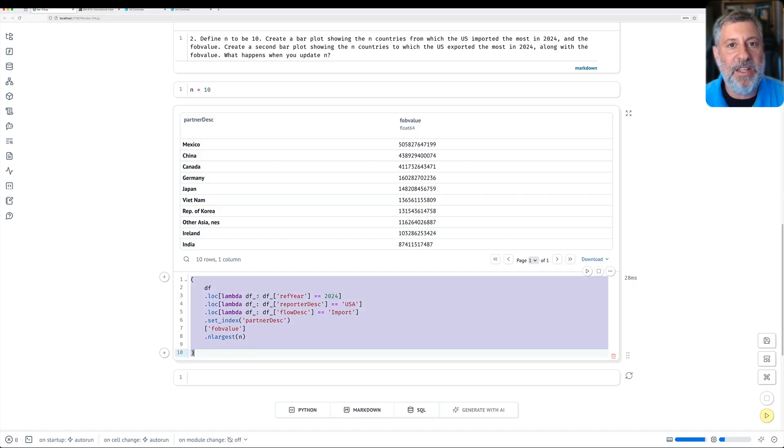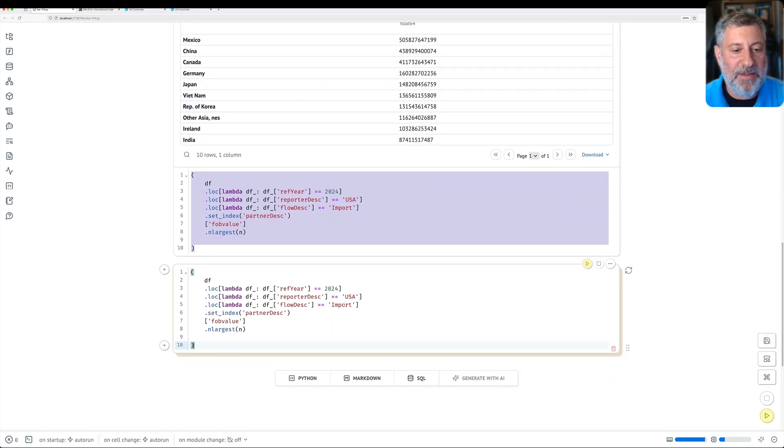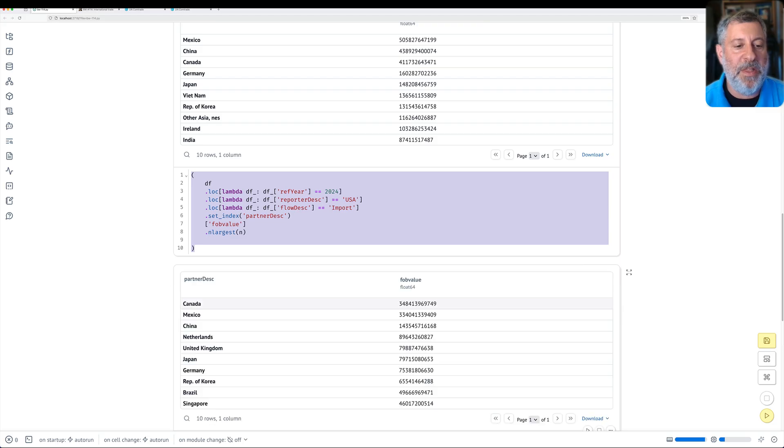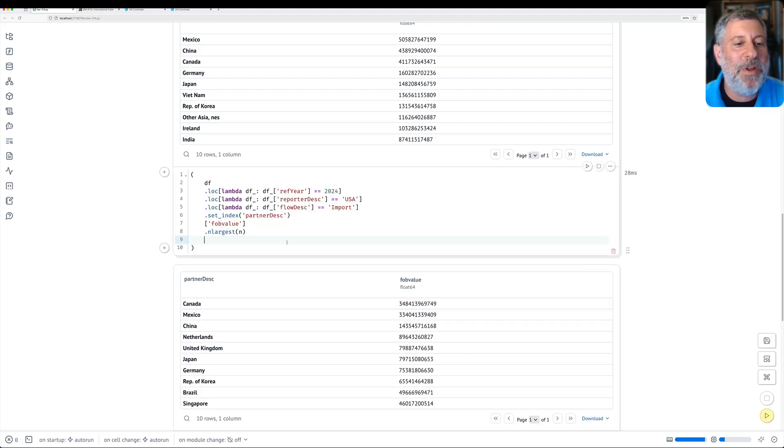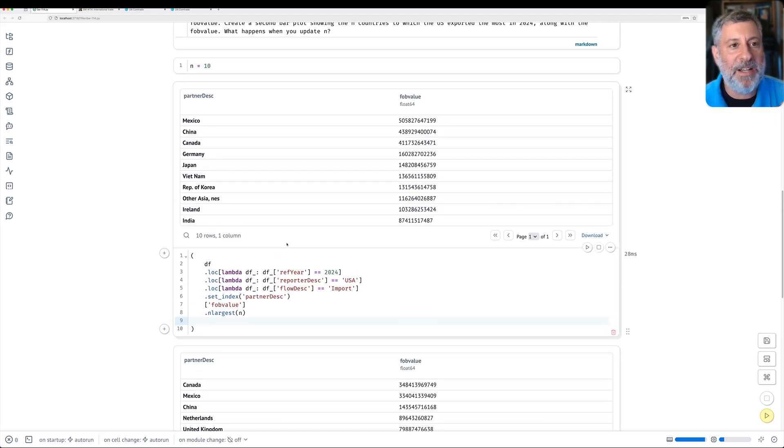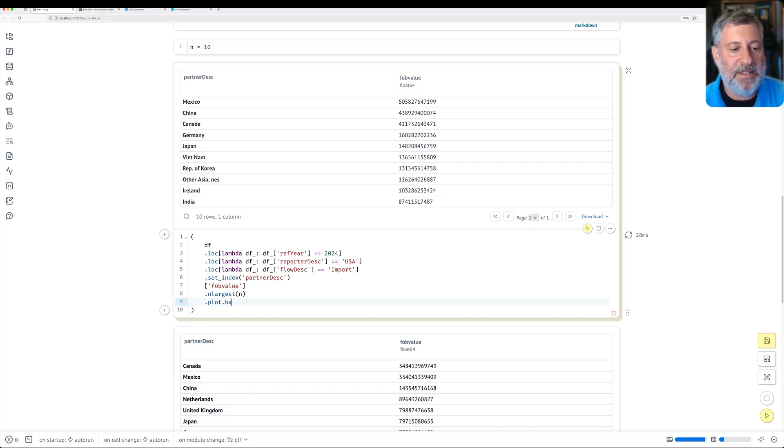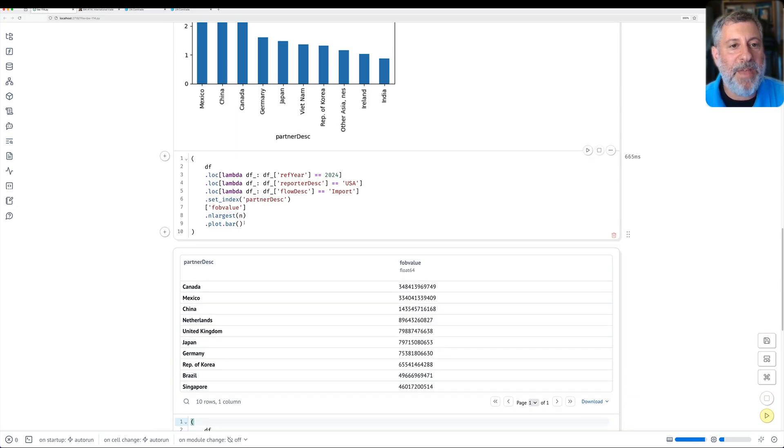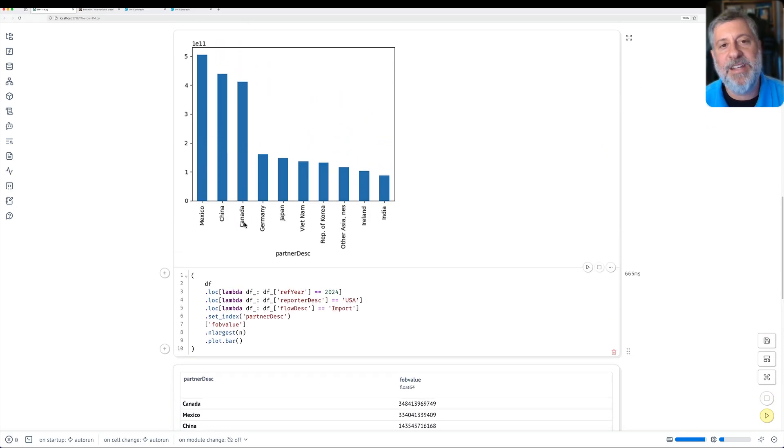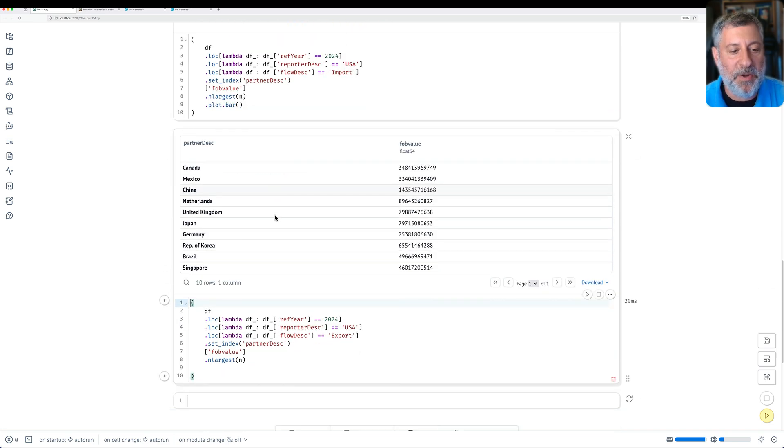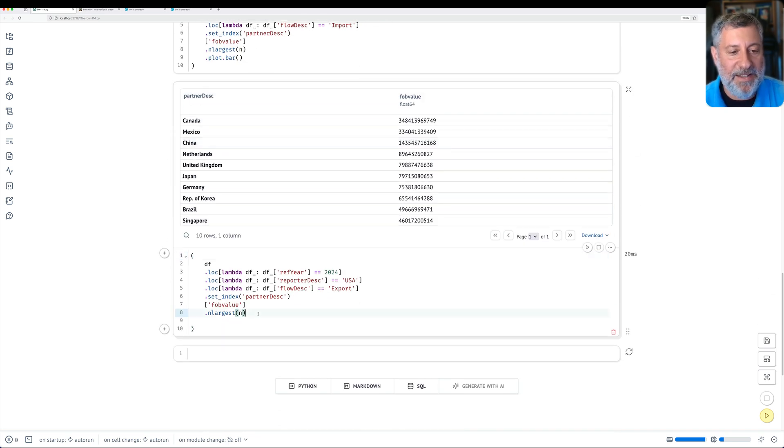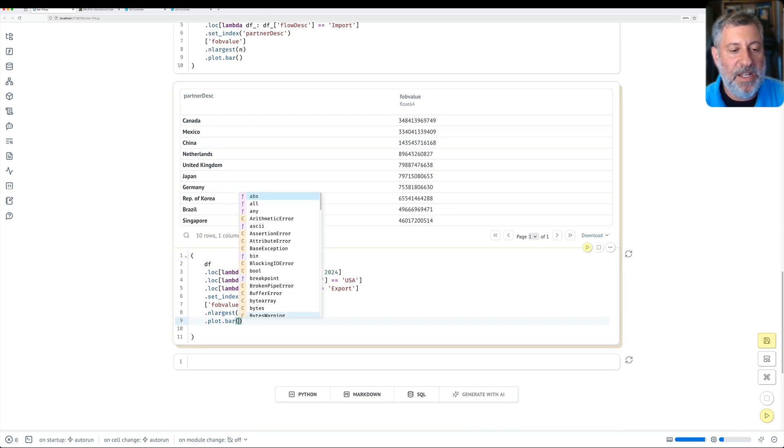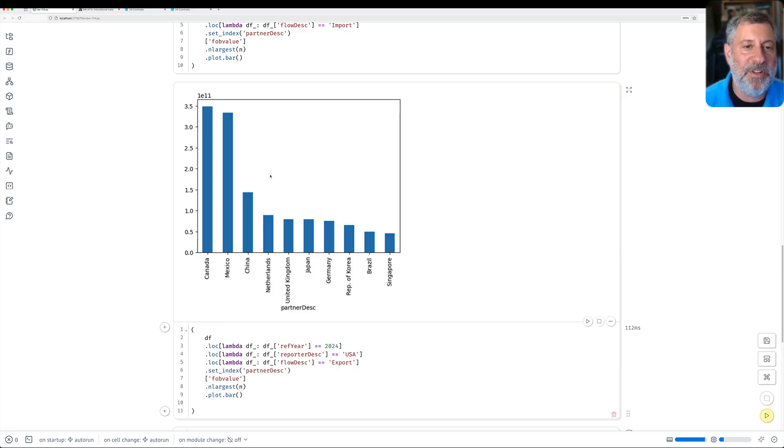And can I do the same thing for exporting? Yeah, absolutely. Instead here I just say flow desk is export. And I run that and I get that list. But that's not what I wanted. I asked for a bar plot. So I'm going to go back up here. I'm going to say dot plot dot bar. Kablam! And I get now 10 different countries and how much the U.S. imported from them. I go down here and I say dot plot dot bar and I get the 10 countries to which the U.S. exported the most.